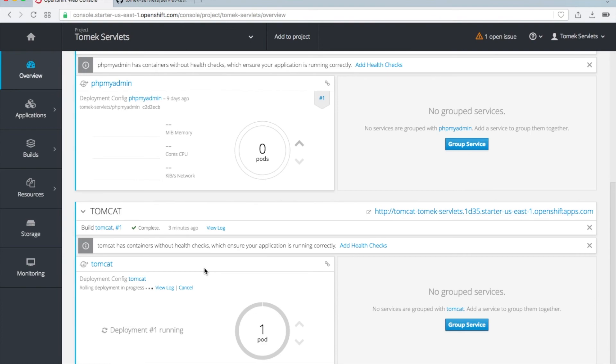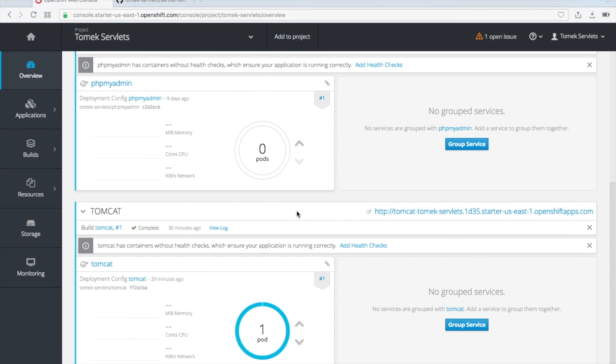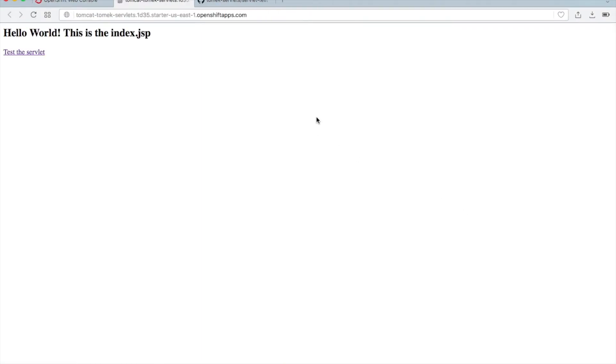The deployment is running. It will take just a second. It is much faster than installing from sources. It has taken several minutes. Now you see our application is deployed. We can try to use it. Click on the link, and this is my JSP, and then this is my servlet. It's working well.